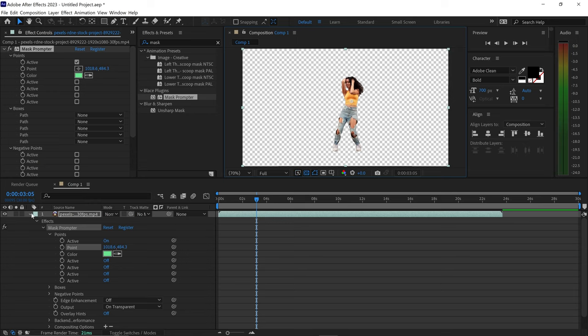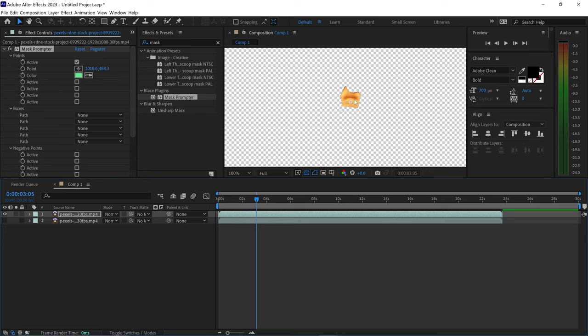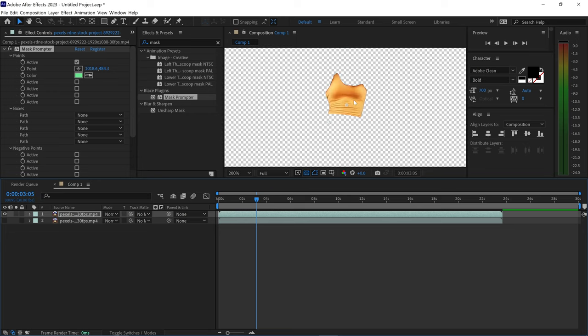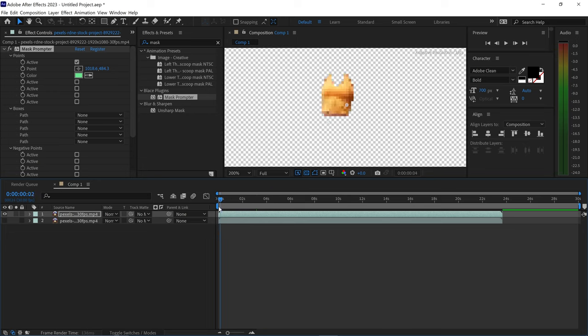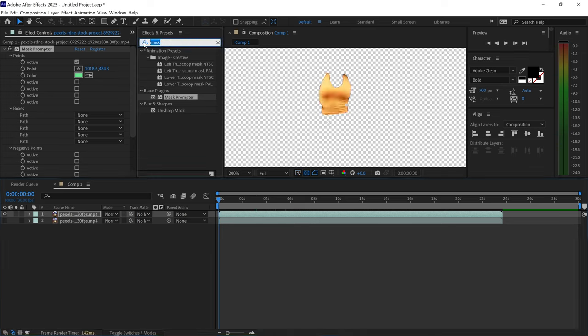We're also going to hide this layer for now and just focus on this area right here. You can see that everything is staying within this selected area and then from here we can get ourselves some cool effects like the hue and saturation.